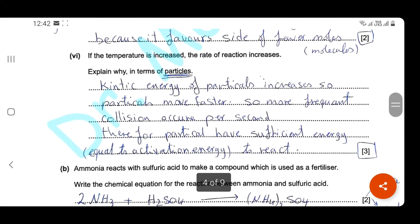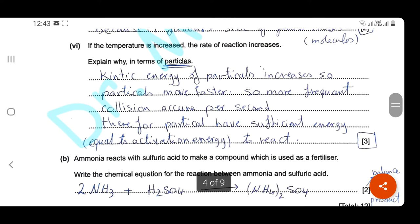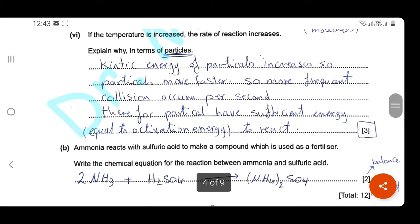If the temperature increases, the rate of reaction increases. Explain why in terms of particles — this question is for three marks. First: when we increase temperature, the kinetic energy of the particles increases, so they move faster. Second: when particles move faster, more frequent collisions occur per second. Third: the particles have sufficient energy equal to or greater than the activation energy needed to react.